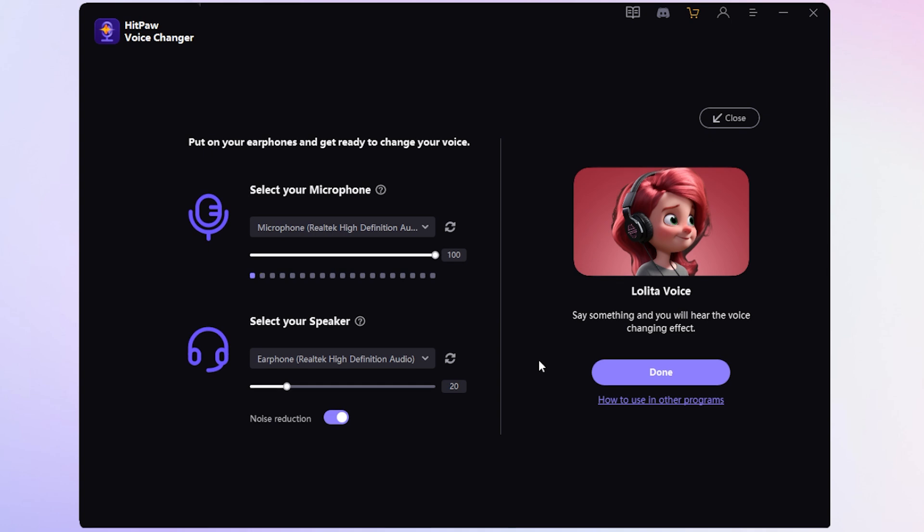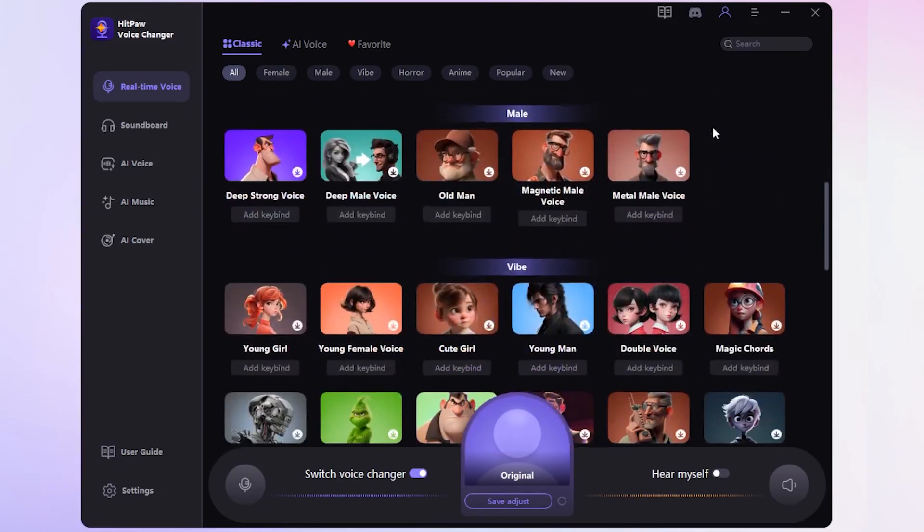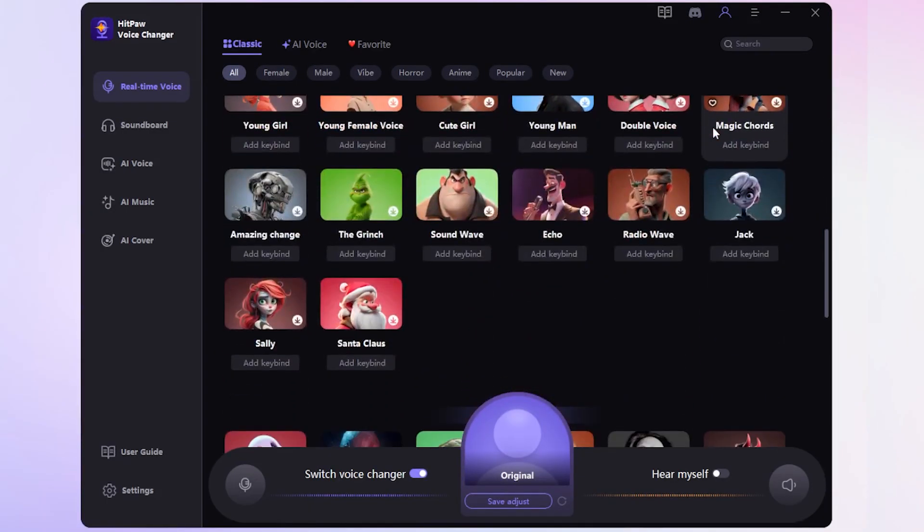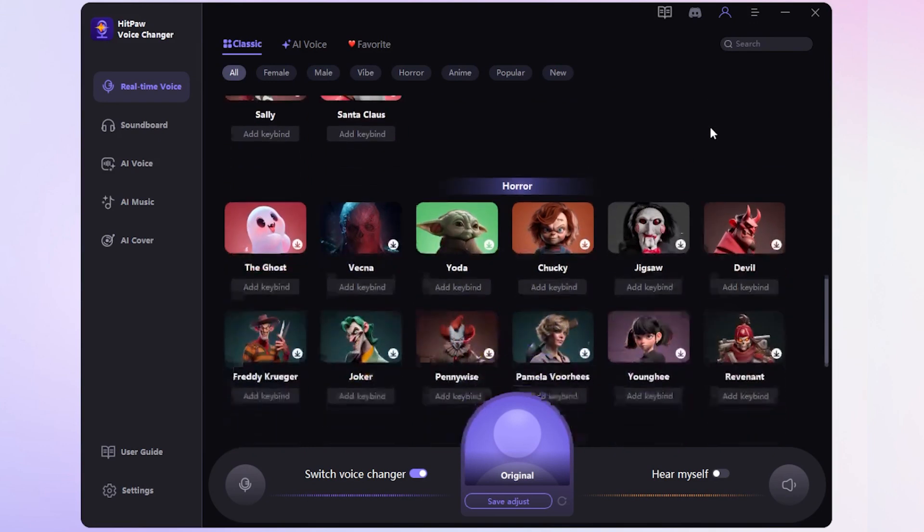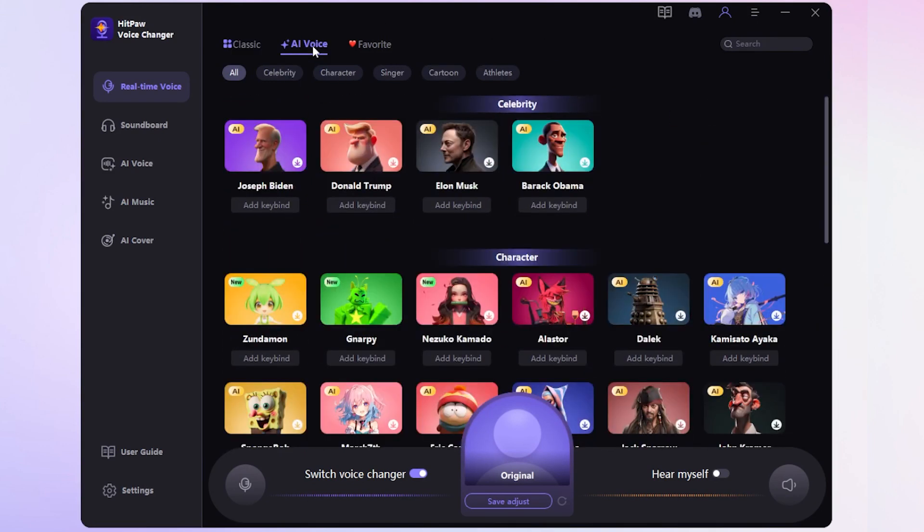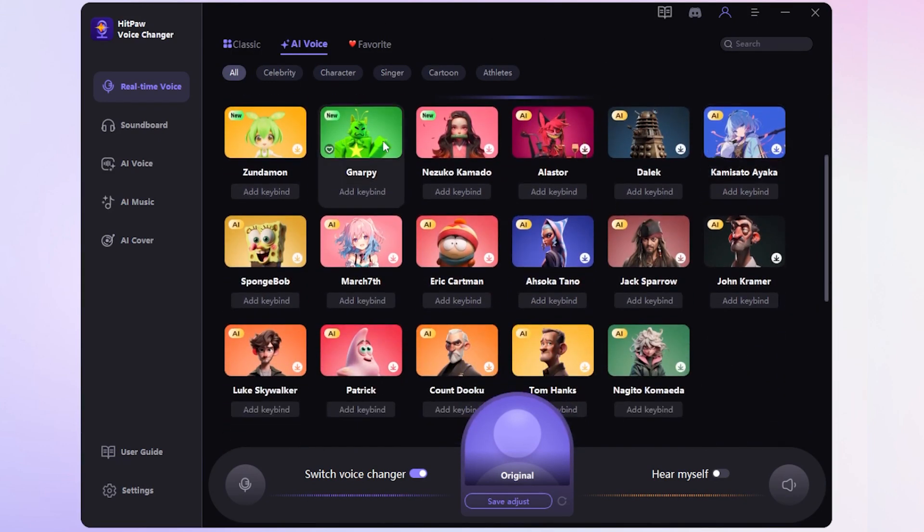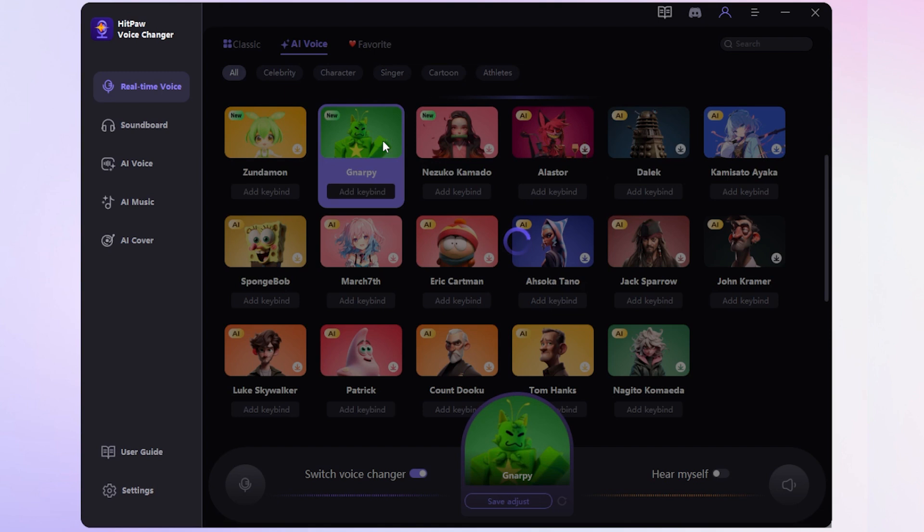Let's have some fun with HitPaw Voice Changer. After setting up, click done and go to the real-time voice interface. Here, you can change your voice to sound like various characters or celebrities in real-time. Choose the voice you like.